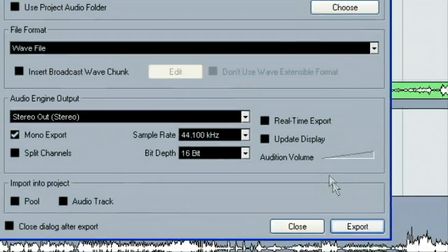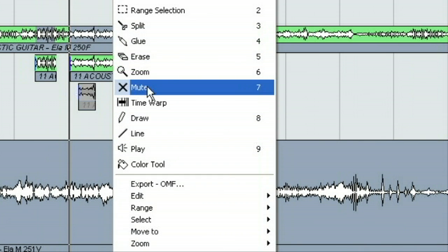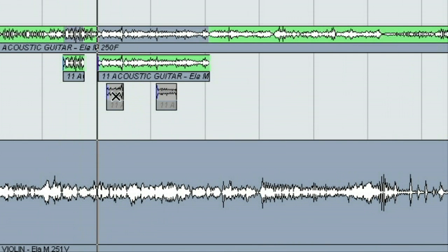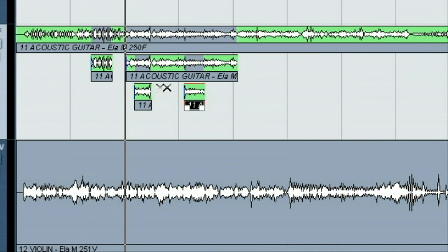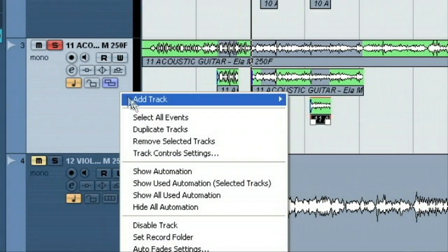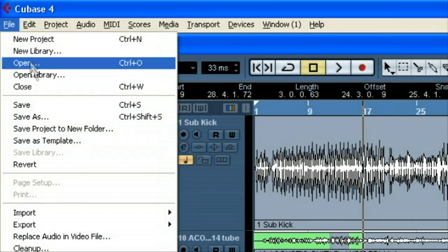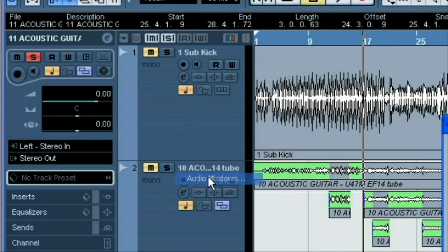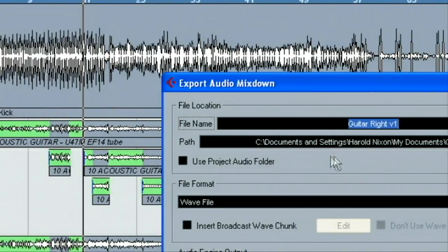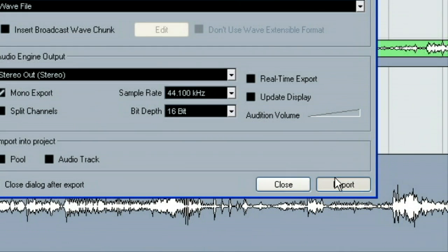So now we want to close this. We want to go back and unmute these — unmute, unmute — so we'll have our next take for him to choose. Go up to File here again, Export, Audio Mixdown. This file name is the same except this is a version 2, so we'll type a 2 there, and we'll export.